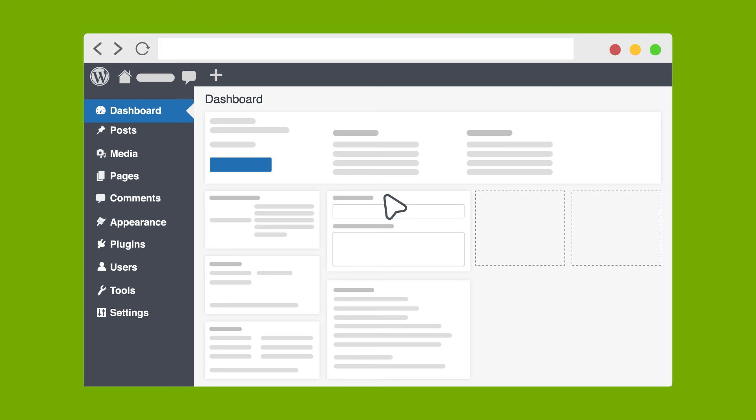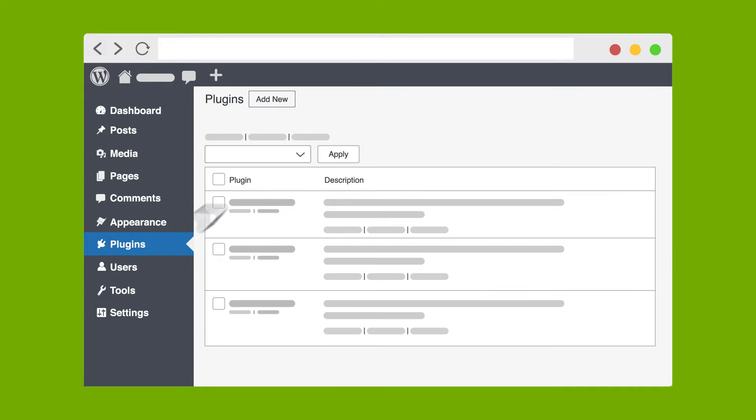First, let's add the RumbleTalk Chat plugin. On your WordPress admin dashboard, navigate to Plugins and click on Add New.